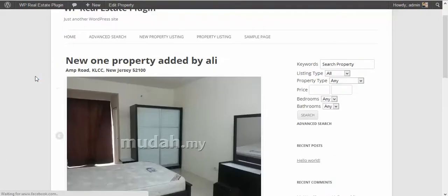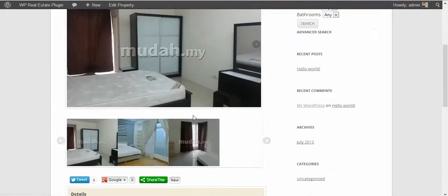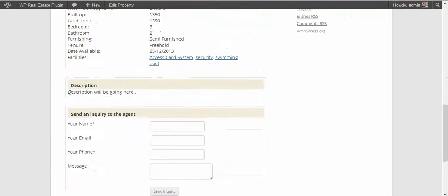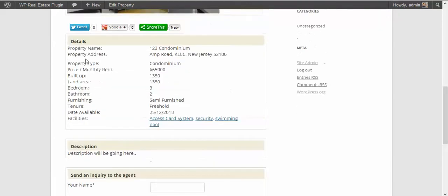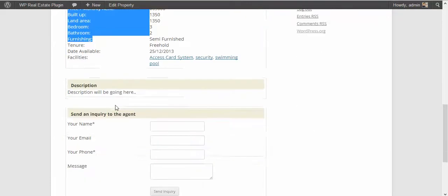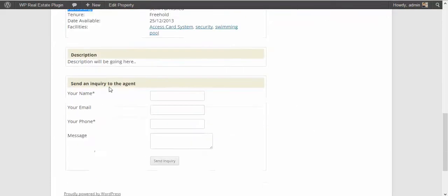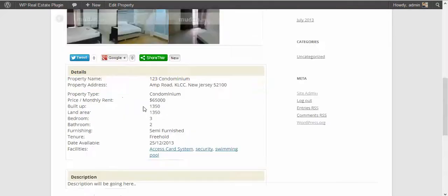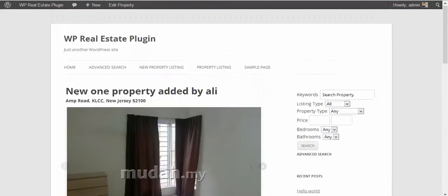Once you publish the property, you will be able to view it in the full version with the slider and the basic property details and description and agent form. This inquiry will be sent to the email address you set up in the settings.